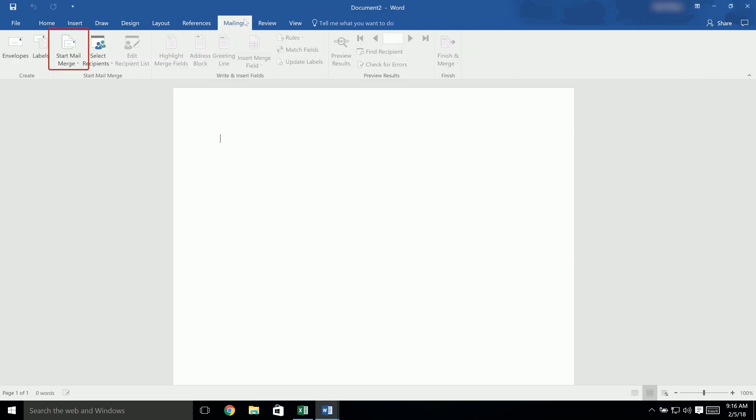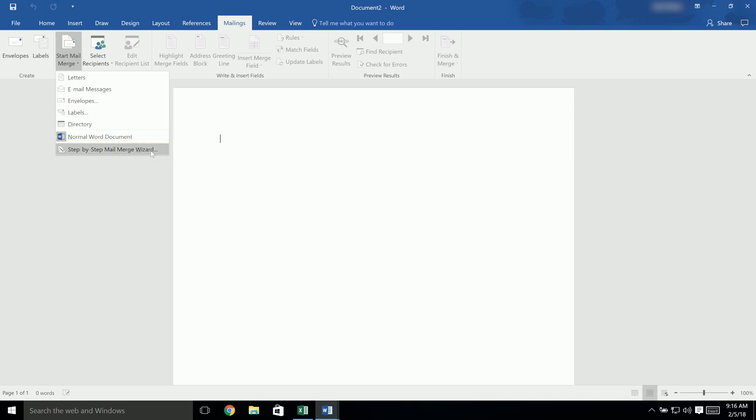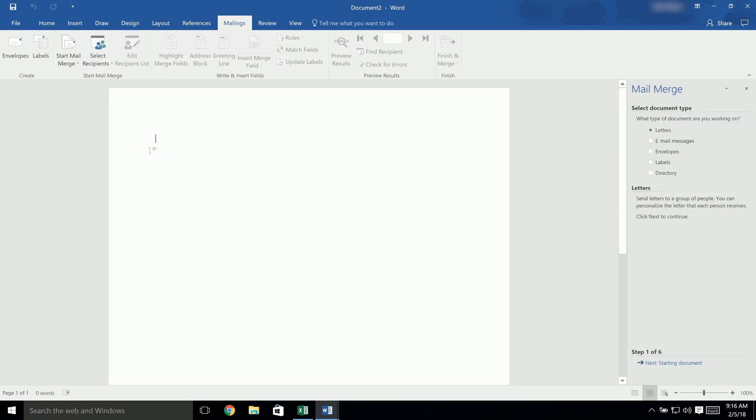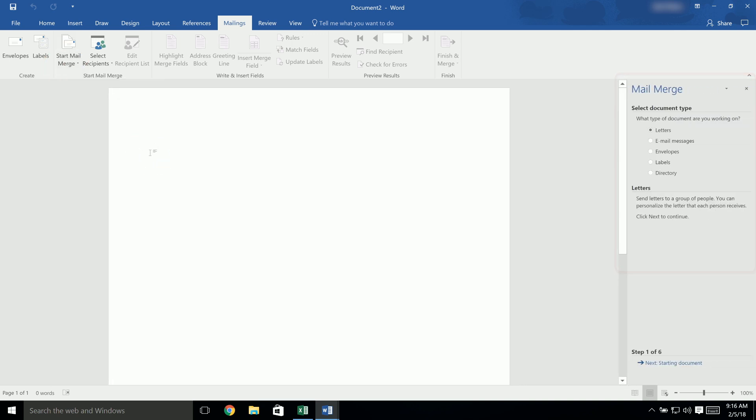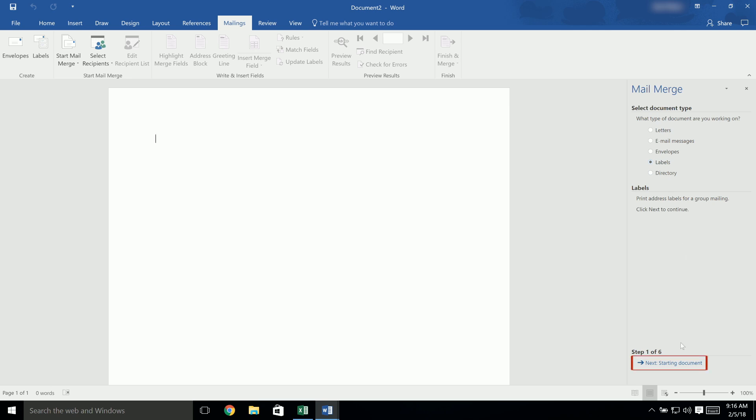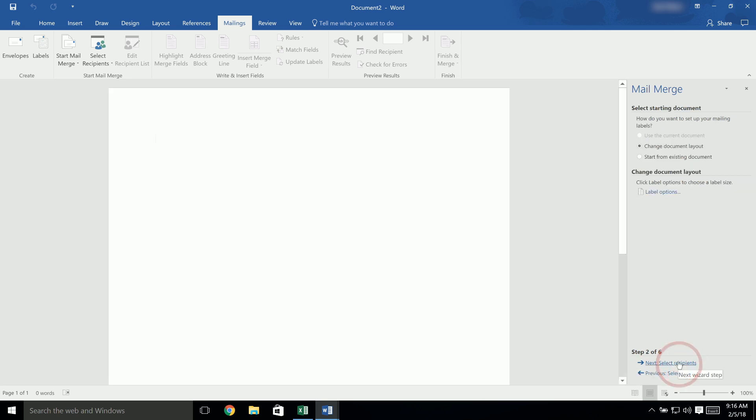Click on the tab for mailings, then click on Start Mail Merge and choose Step-by-Step Mail Merge Wizard. On the right side, there should be a new panel for mail merge. In the Select Document Type section, choose Labels. Then at the bottom of that panel, click on Next Starting Document.